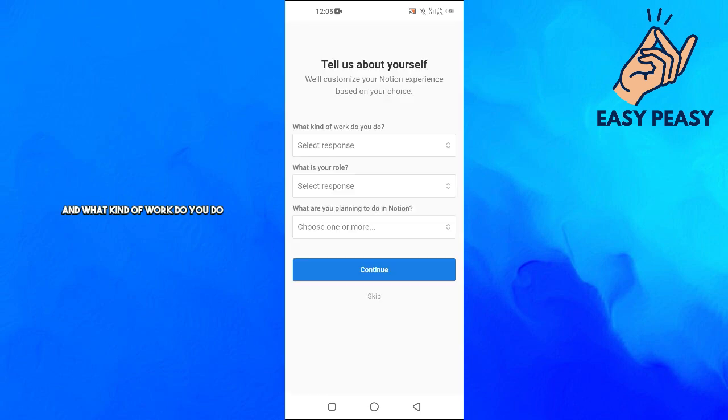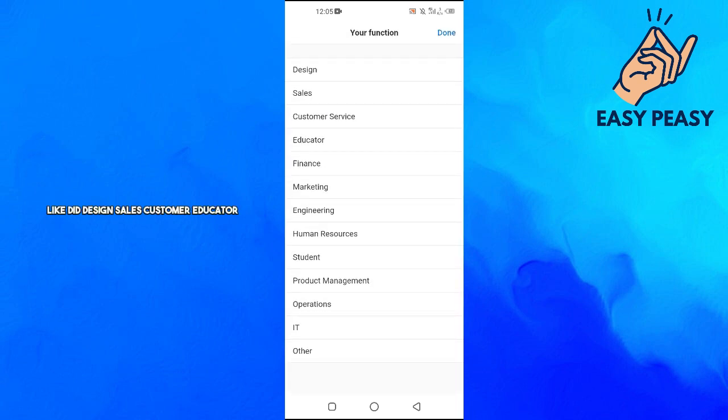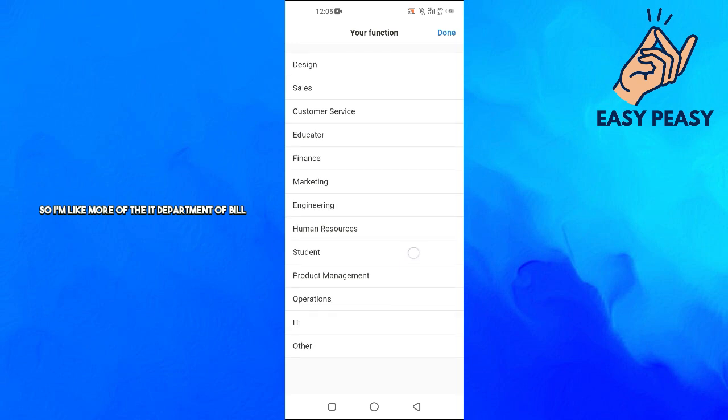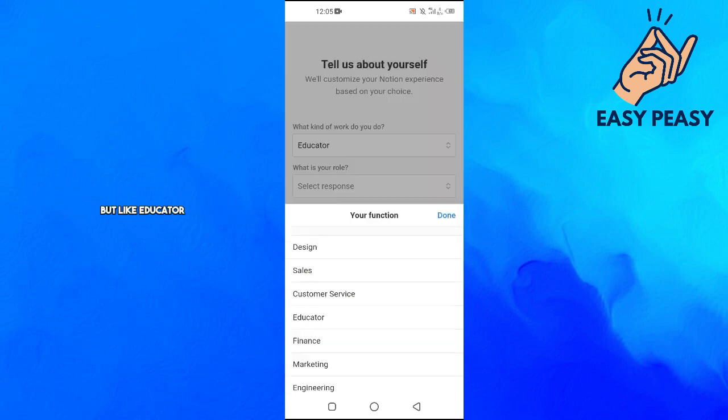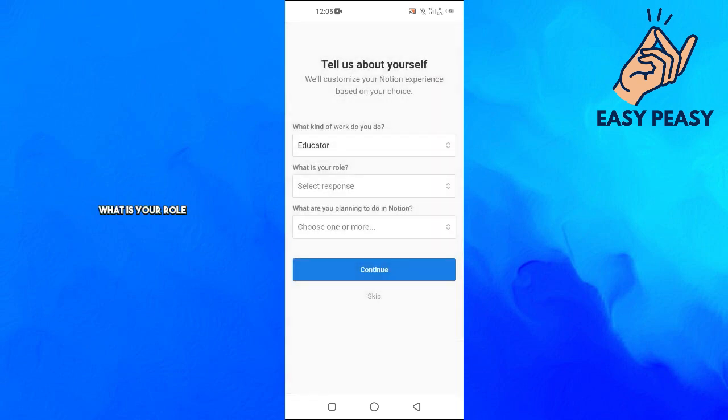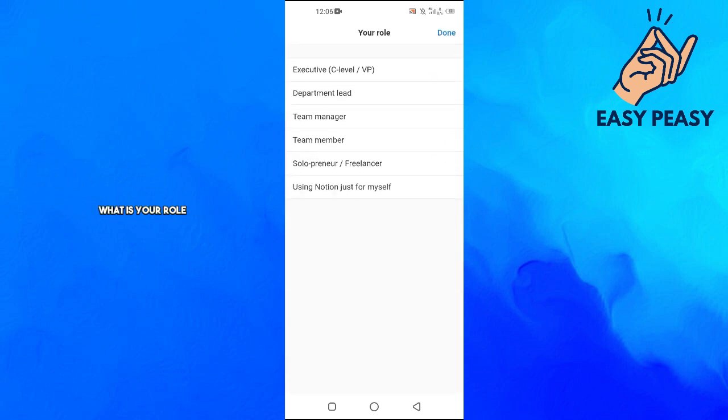What kind of work do you do? You have to select a response like design, sales, customer, educator, finance, or marketer. I'm more in the IT department, but let's say educator. What is your role?